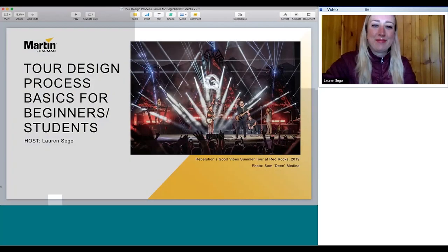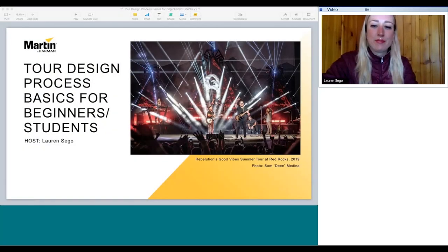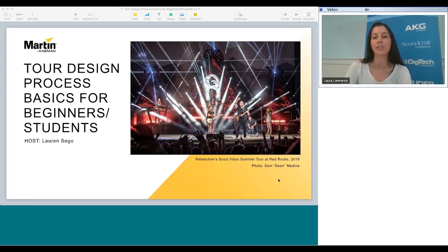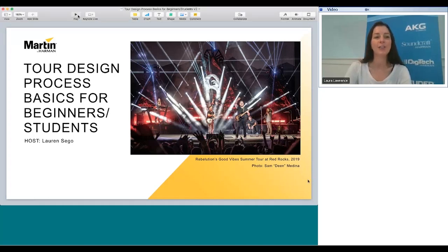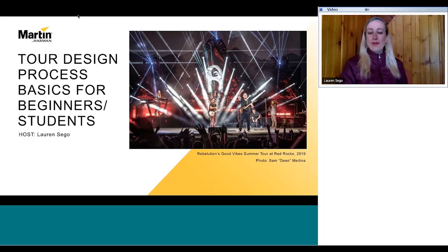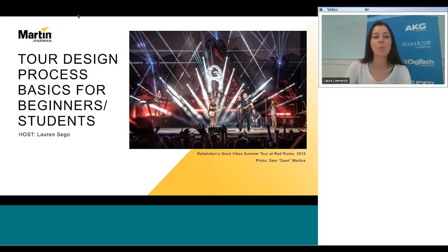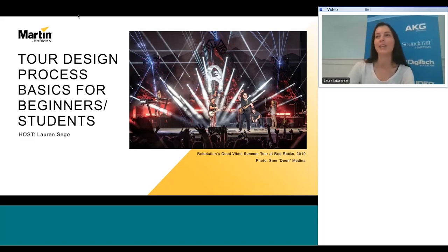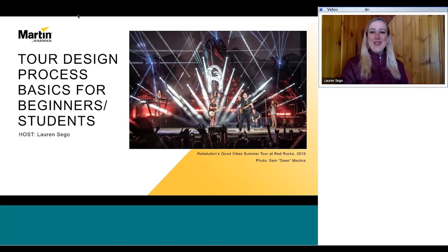Studying theater lighting design at CalArts, Lauren began her career operating e-sports streams. Since graduating in 2016, she's provided lighting design and programming for music tours, festivals, and TV appearances by Janelle Monáe, Tegan and Sara, Revolution, and others.